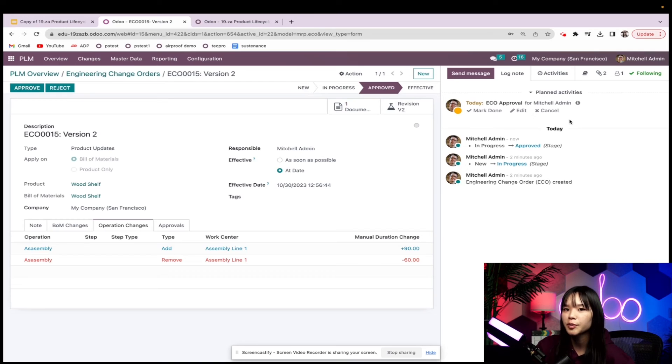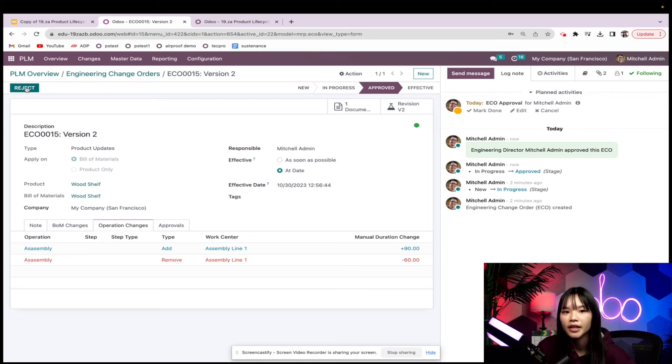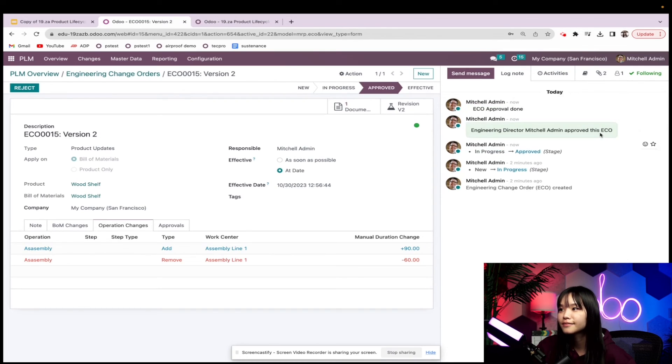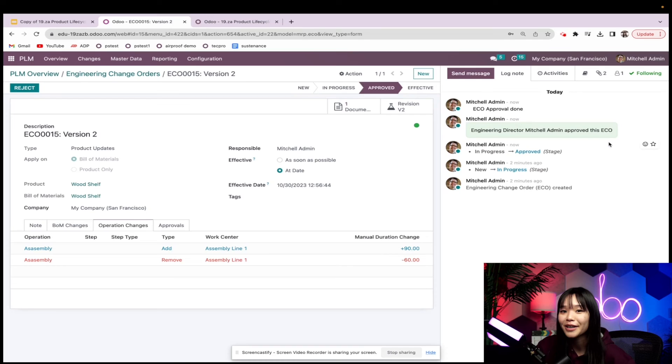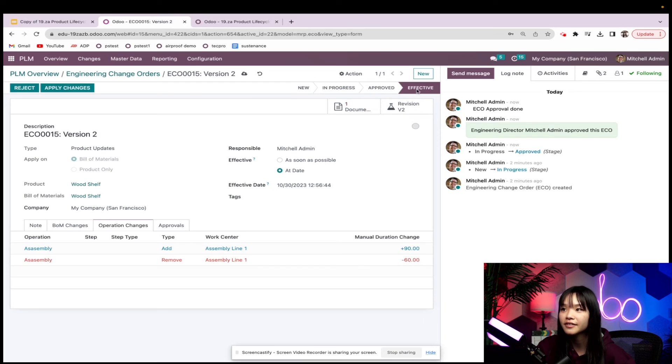So let's pretend we're Mitchell Admin. I'll go ahead and mark this ECO as approved. And then we'll mark this activity as done. Alright, we're almost finished. Now that these product updates are approved, we'll go ahead and move it to the effective stage.